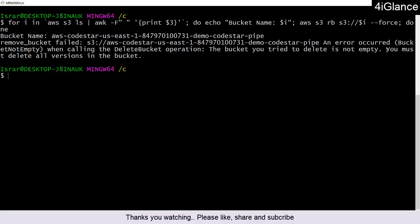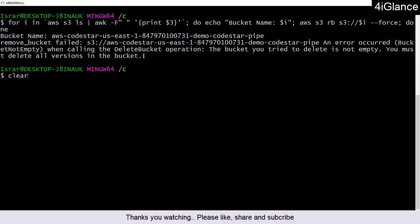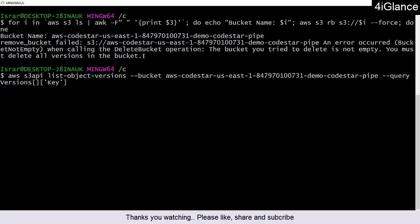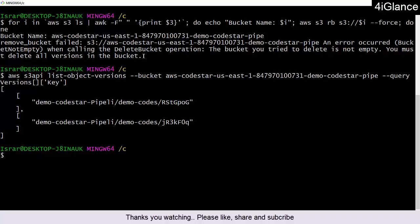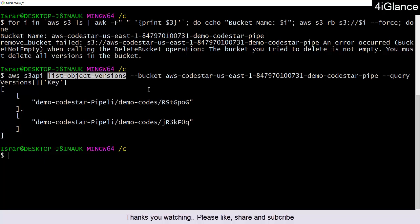If I want to see what versioning is enabled in my bucket, there is a command for that. I'm using AWS CLI, which has been configured successfully and permissions are also given. This command will list all the object versions of different files available in the bucket.